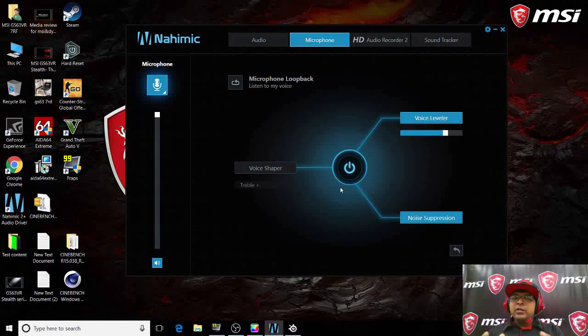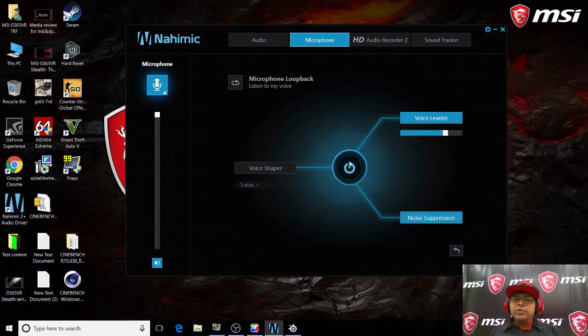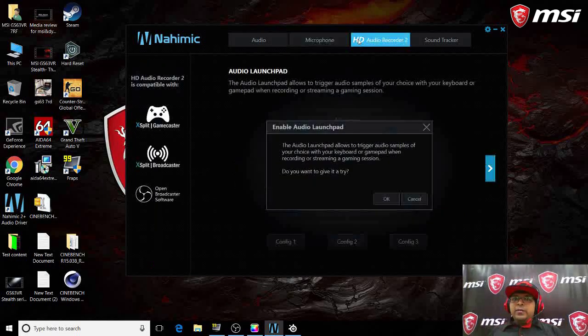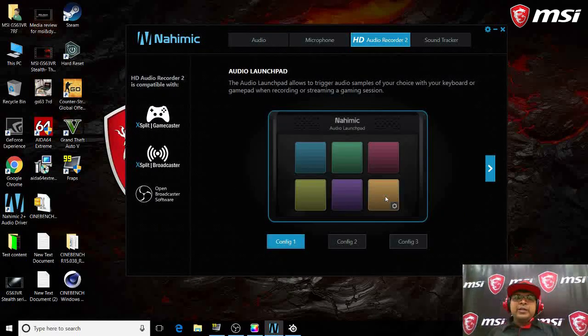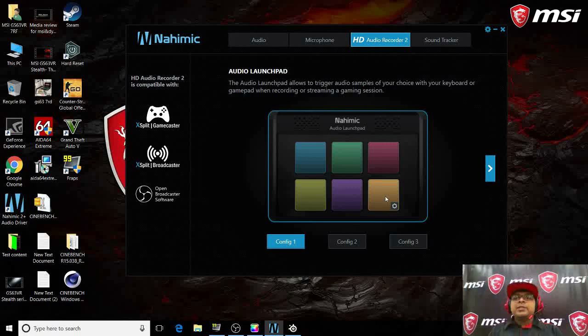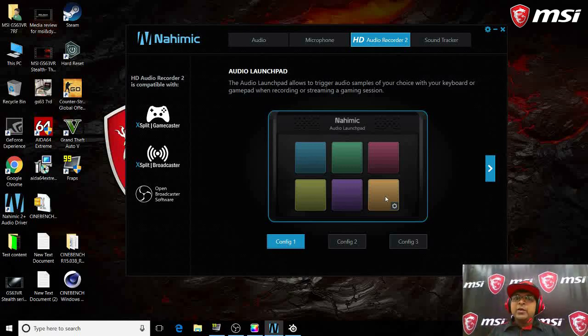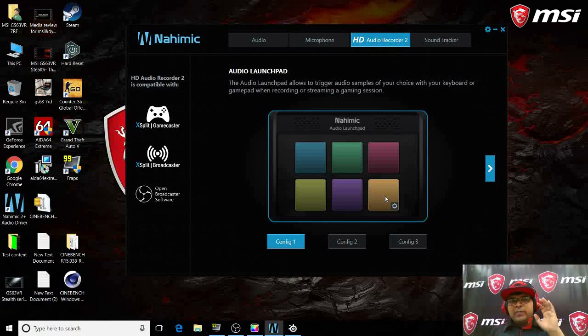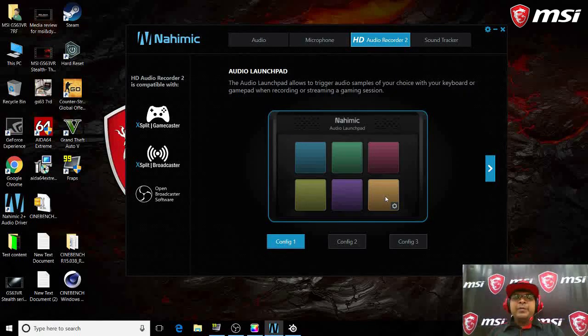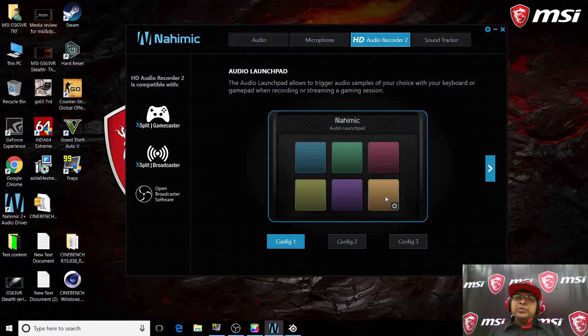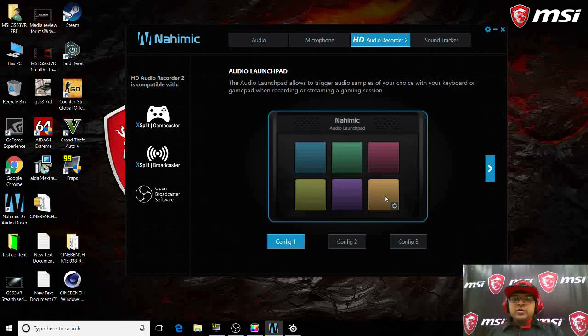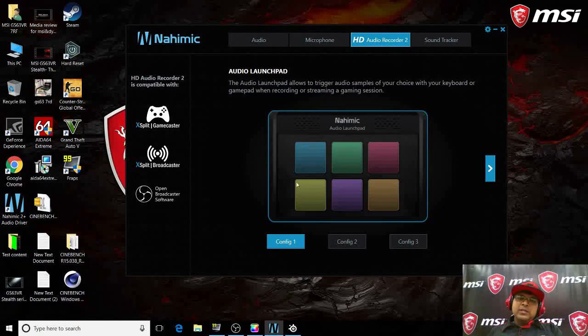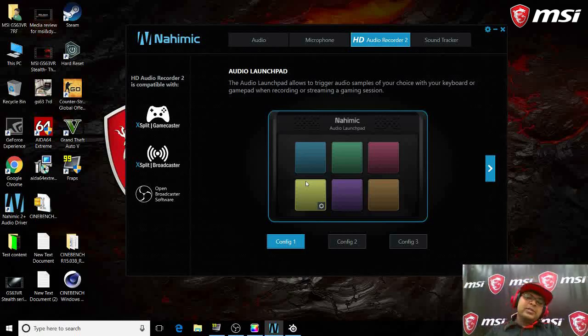You guys must be doing a lot of game casting, right? It's a big thing now. When you're doing game casting, this laptop has a one-year premium license of XSplit Game Caster that will help you cast the game and broadcast it. This is something called the Nahimic Launch Pad. We have different presets here which will help you launch those presets.